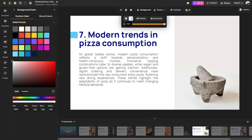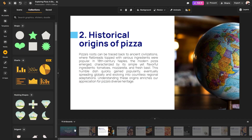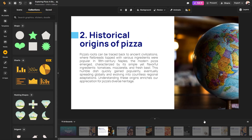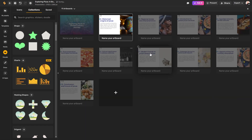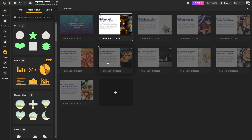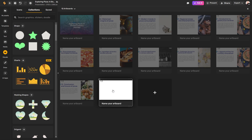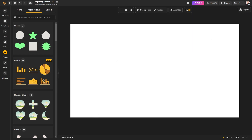If we want to change our background, we can do that here — change the background color, add a background photo, whatever you want. You can also see all your artboards down below. If you need to arrange and move them around, it's super easy — click the arrange artboards option, and you can simply drag them to be wherever you want and rearrange them. You can also add new artboards here, and then customize the new ones as well. The UI is super intuitive, which makes it very easy to edit your presentation as you need.